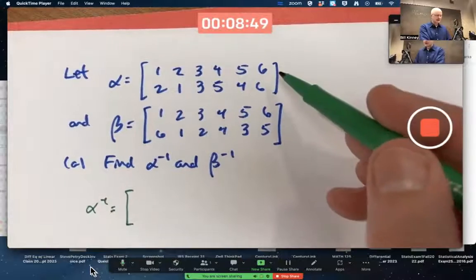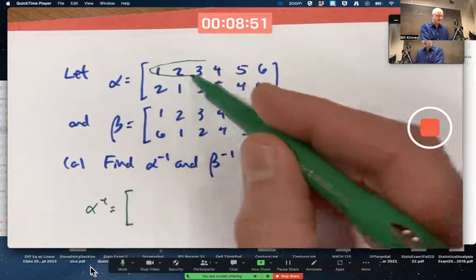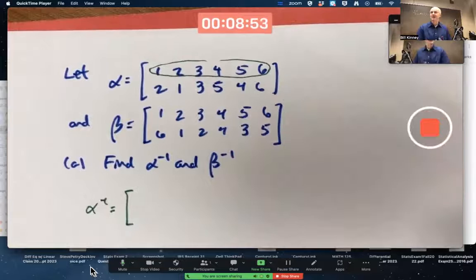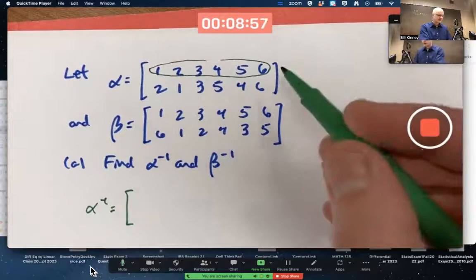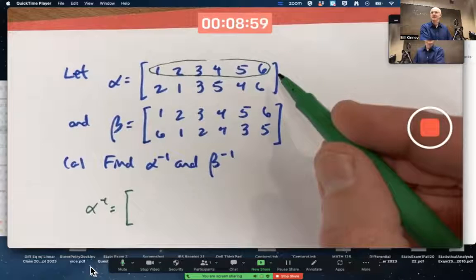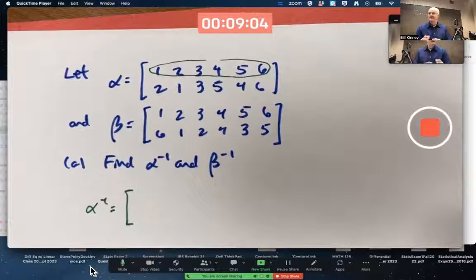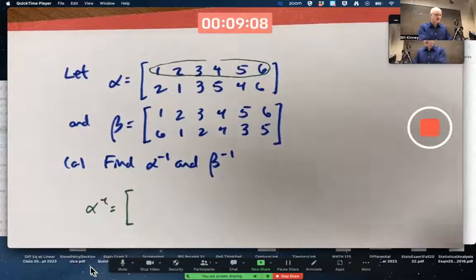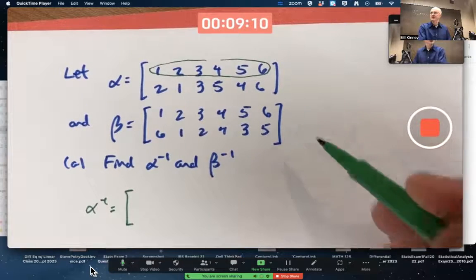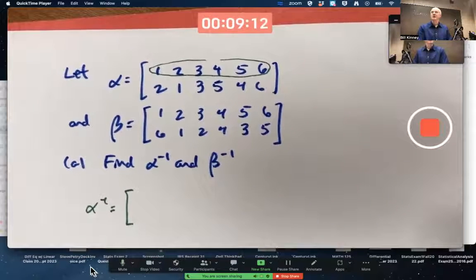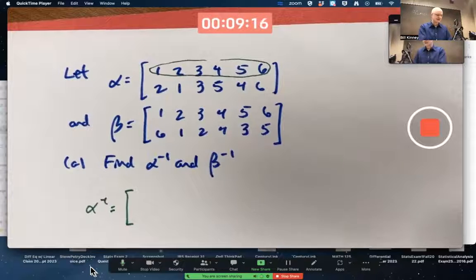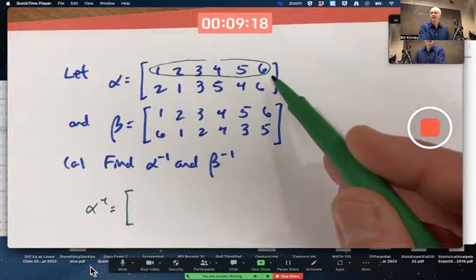The assumption here is the top row is the entire domain of the function — these things are functions, functions in this case on the set of the first six positive integers. That set is not the group. The group is the collection of permutations that are being composed — permutations being one-to-one and onto functions from the set to itself, in this case from the set of the first six positive numbers to itself.